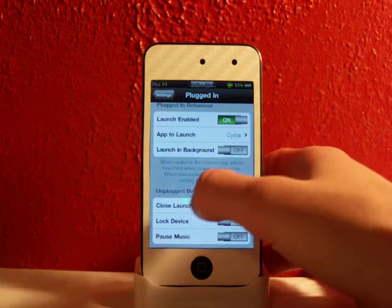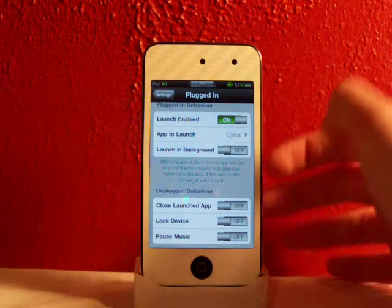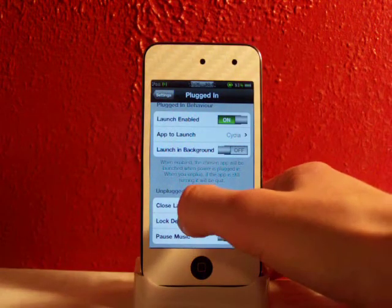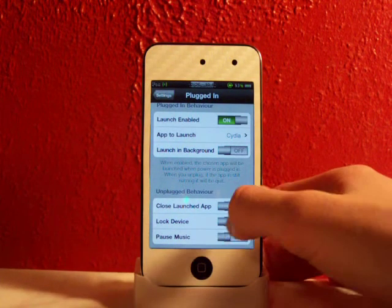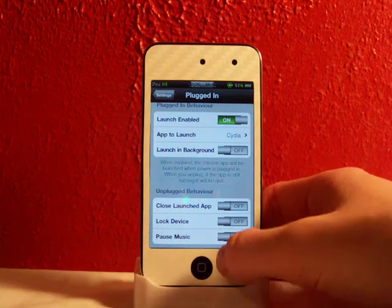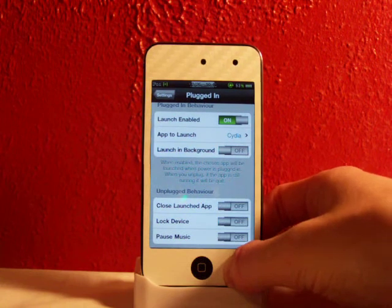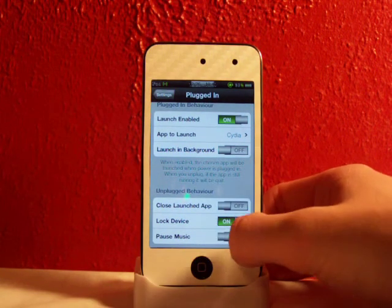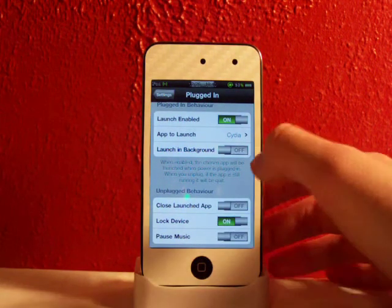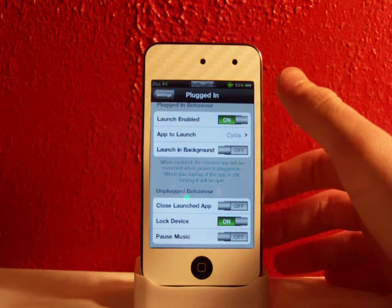Unplugged behavior - when you unplug your device it'll close the launch app, lock device, or pause music. This is really cool. When you unplug your device it'll lock the device. That's pretty cool right there.